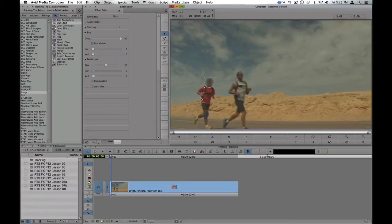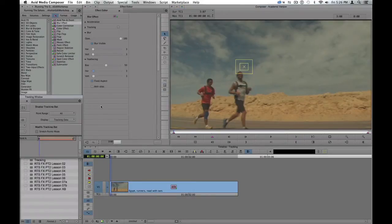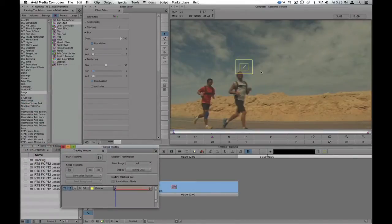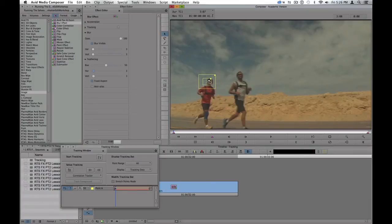So in order to do that, I need two points in my tracker. Opening my tracker tool, it gives me one point. I can go ahead and position that. I'm going to look for an area of high contrast on the edge of the runner's head.